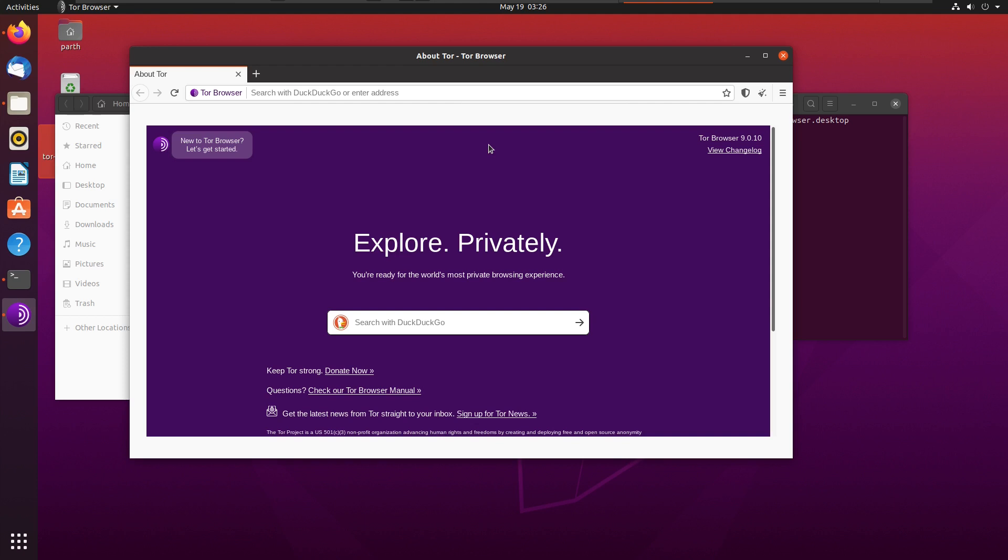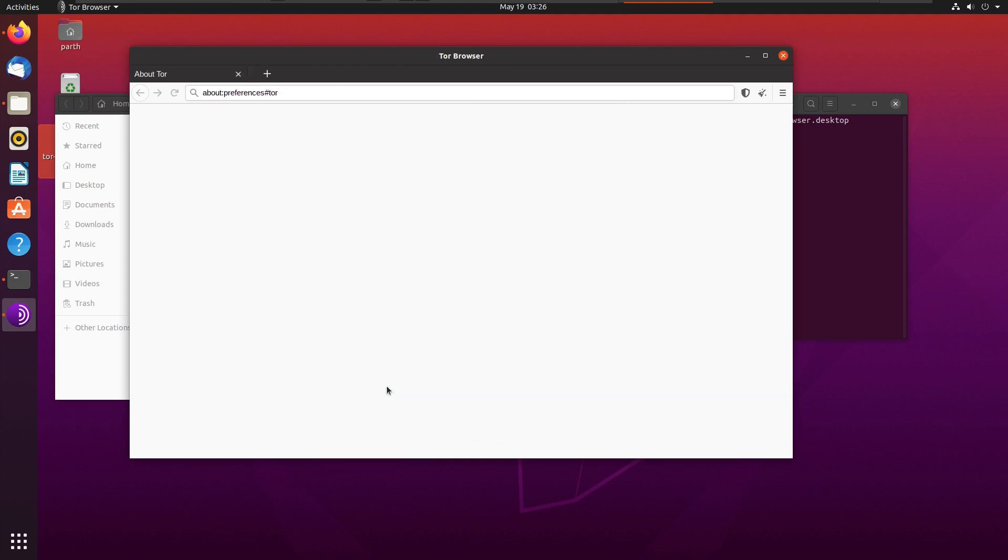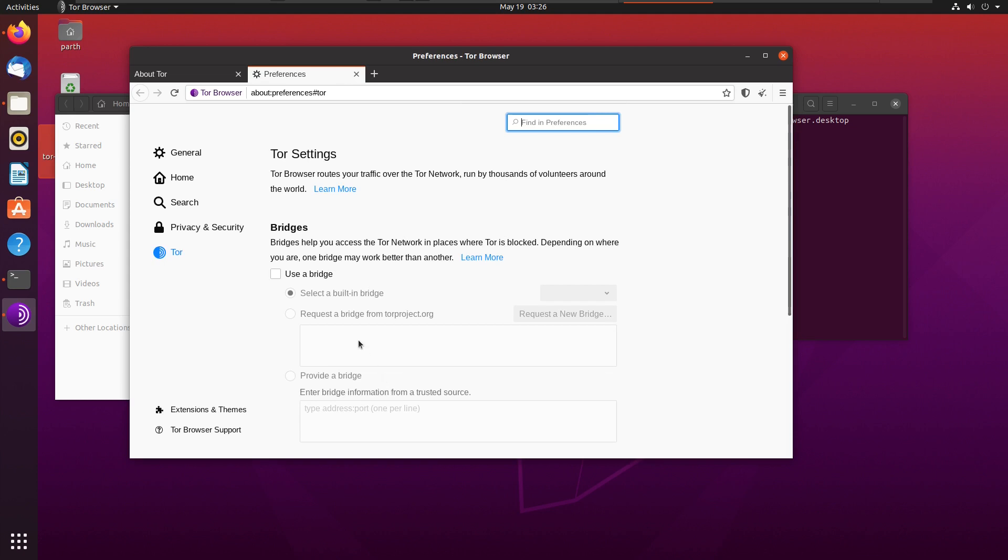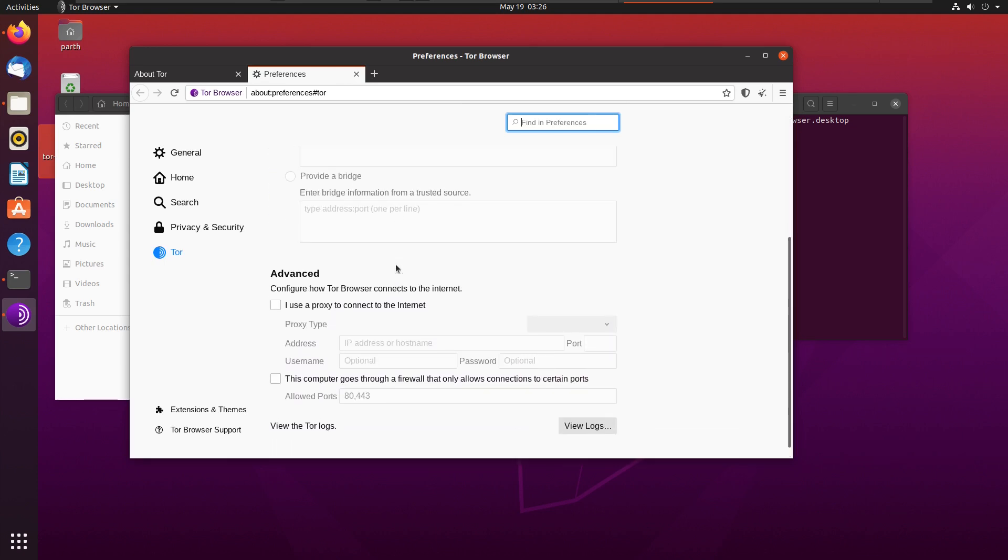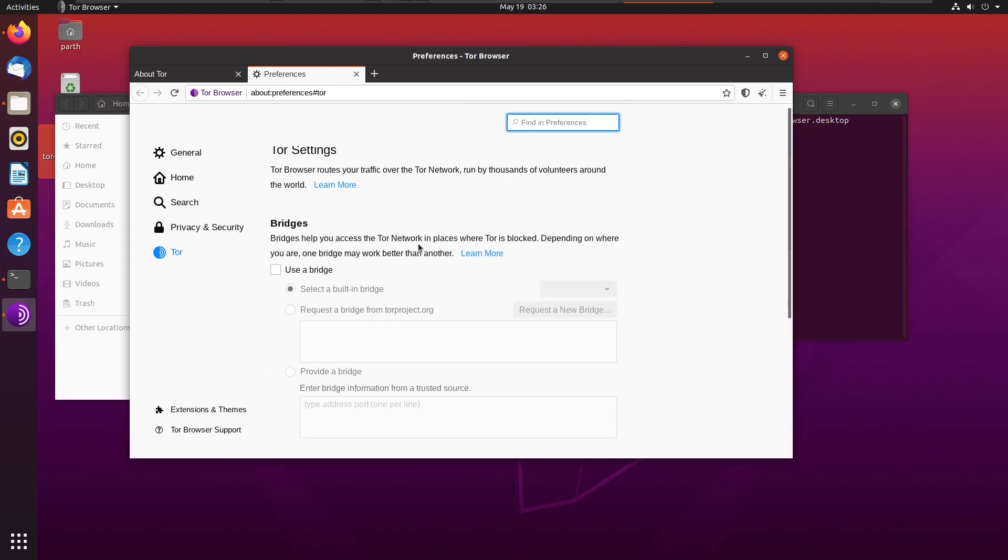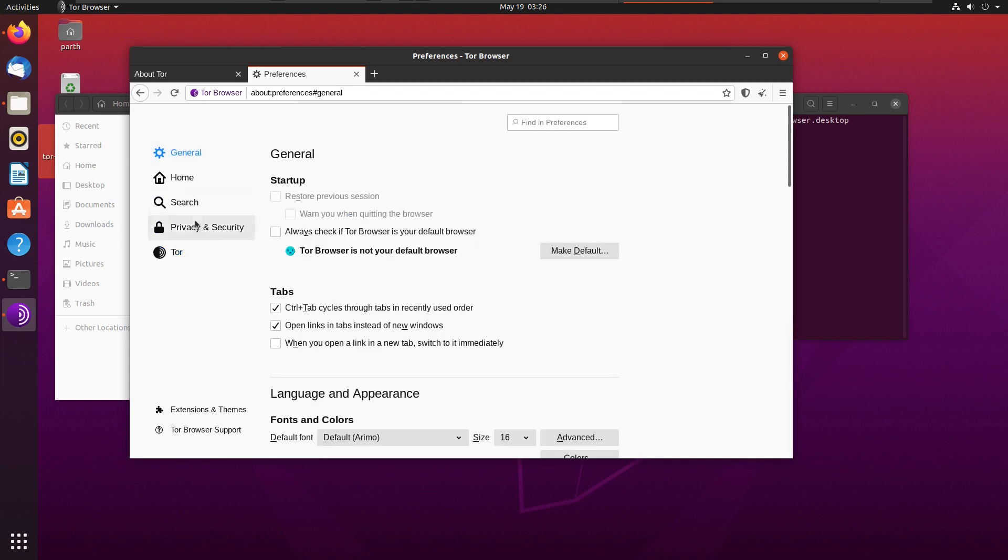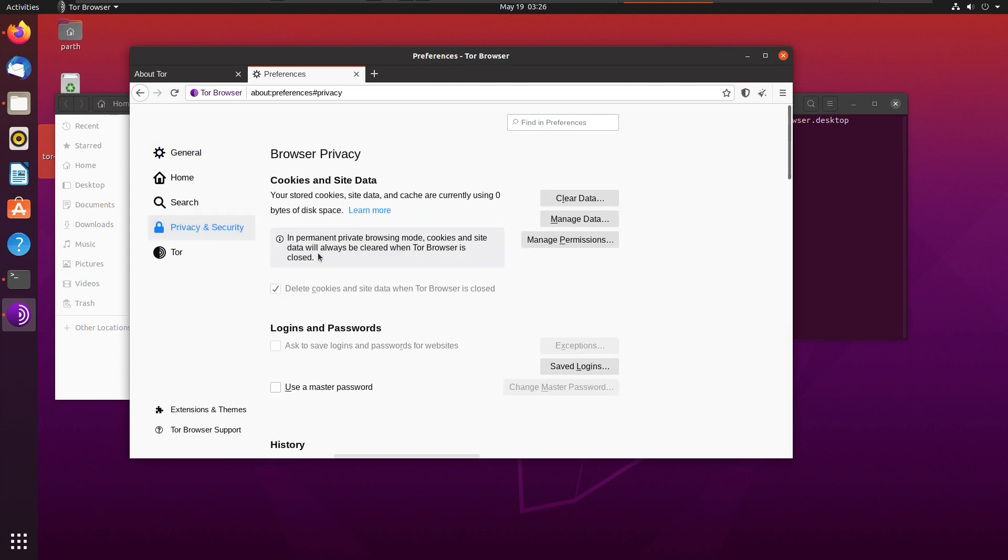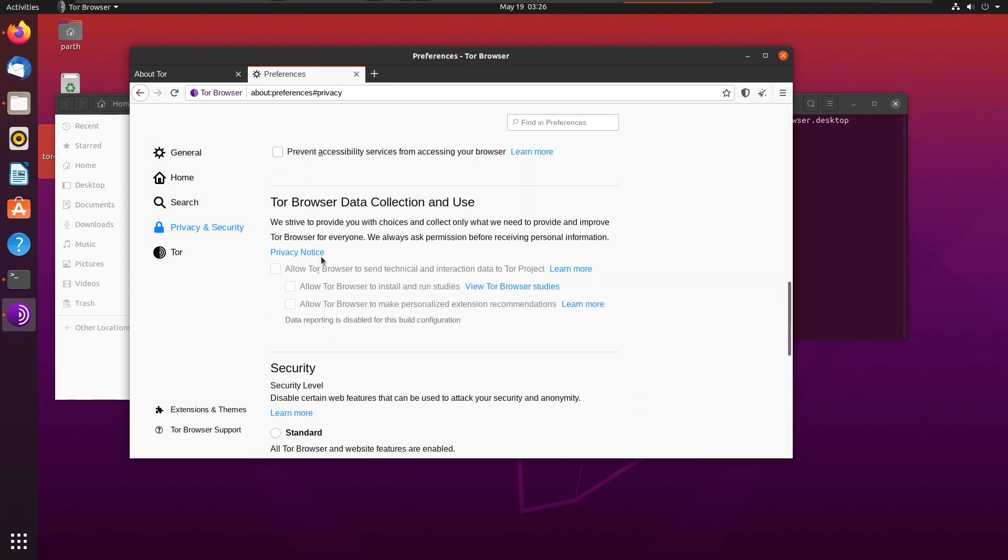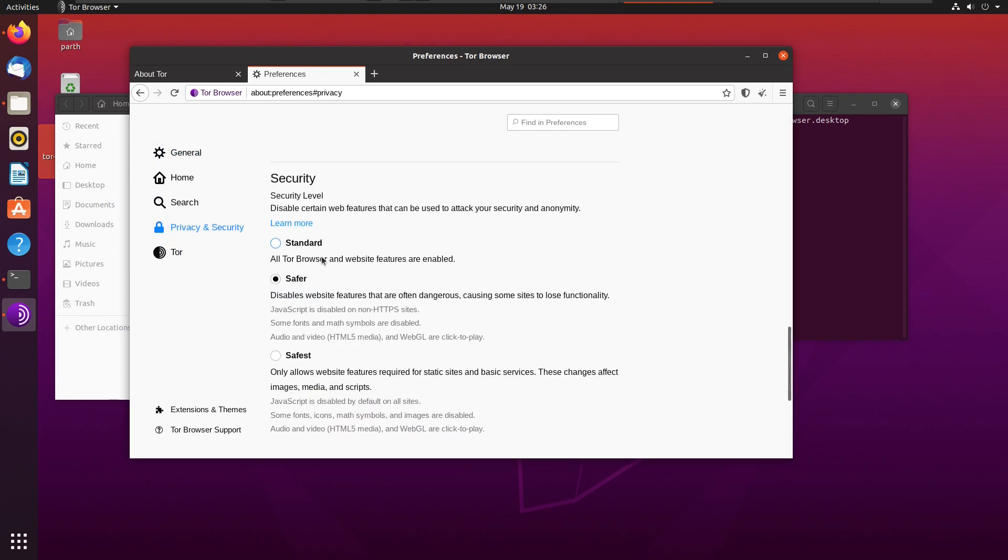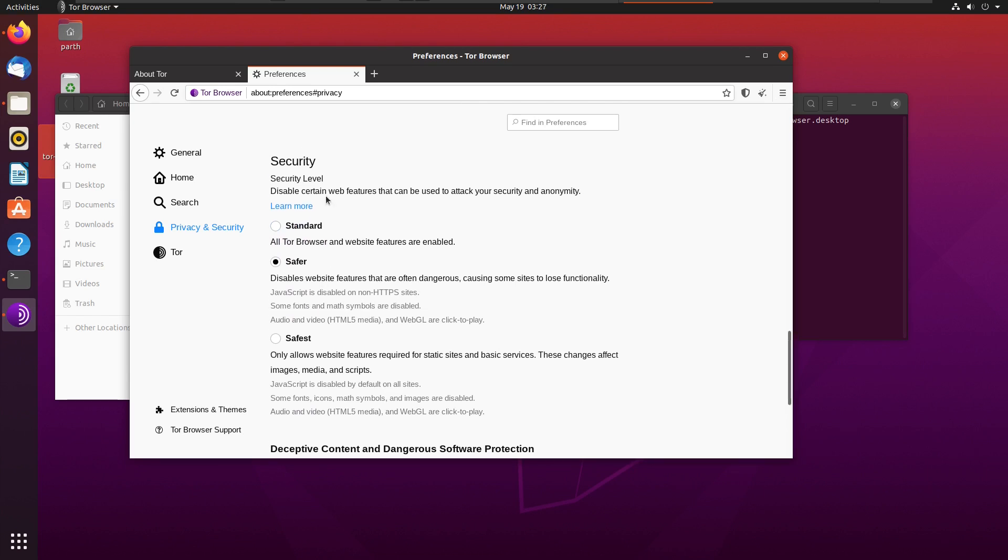Now go to network settings. Here, in terms of security level, we have Standard, Safer, and Safest. I generally use Safer.